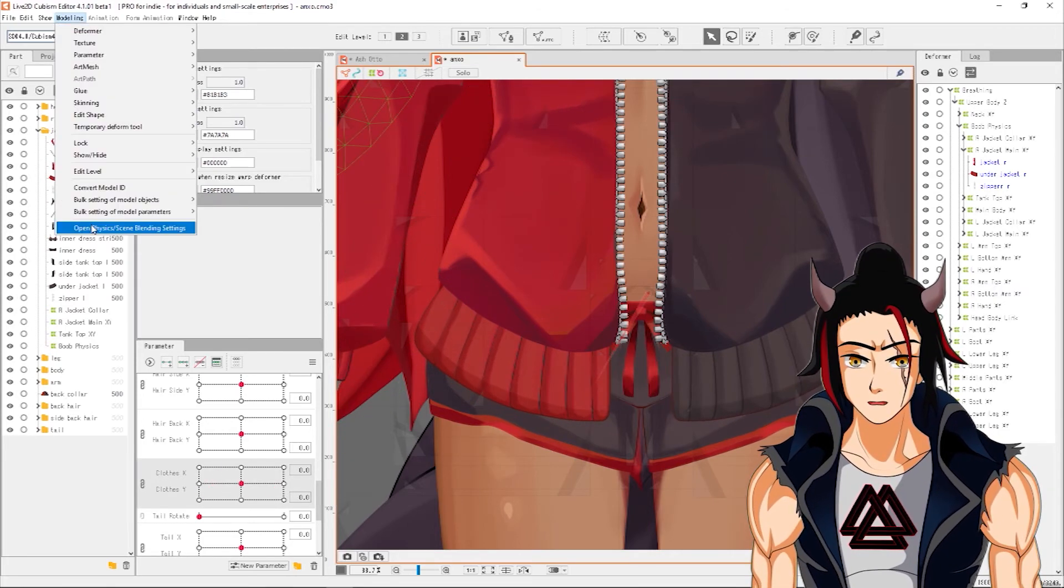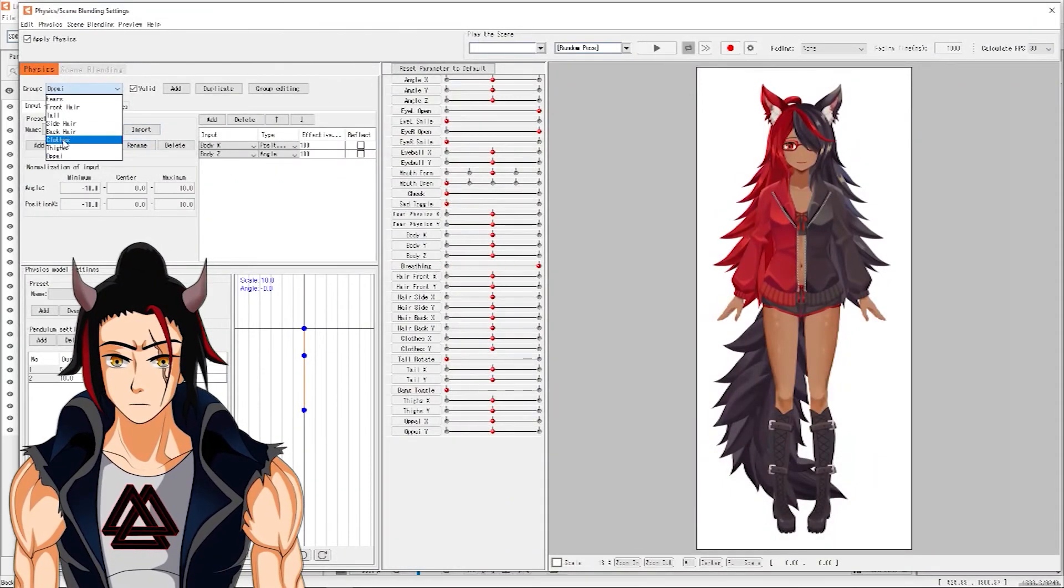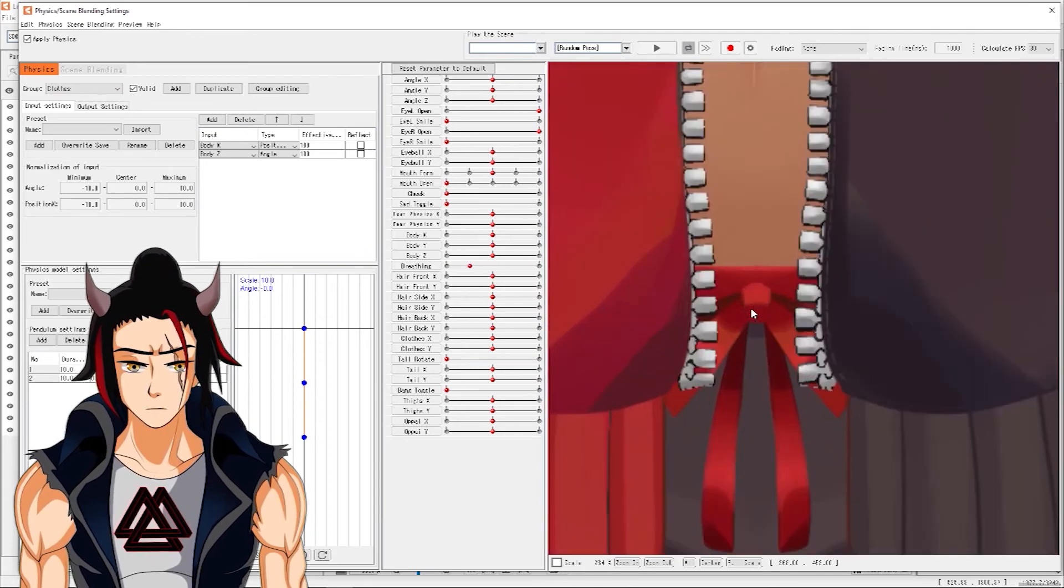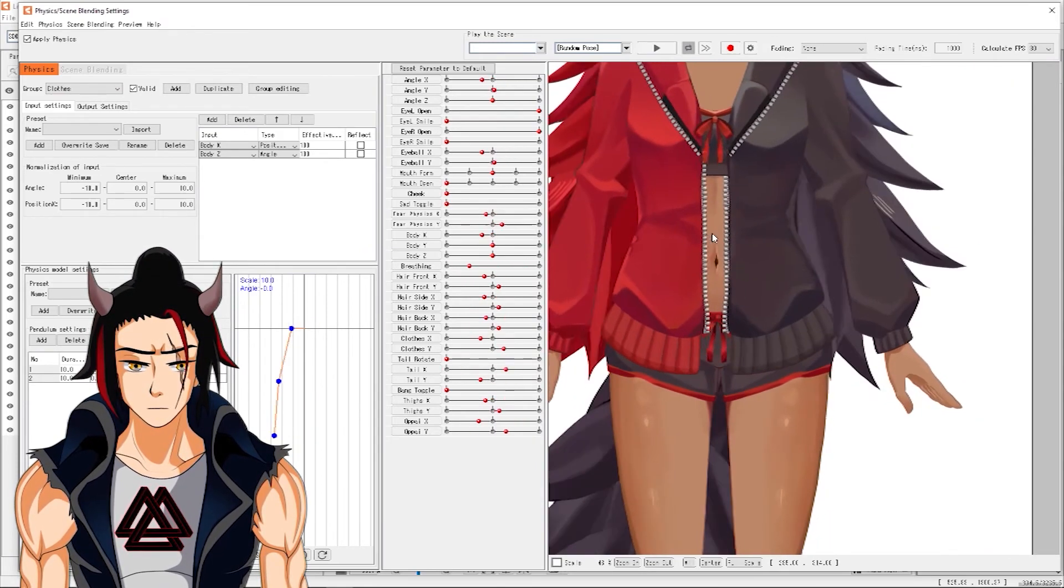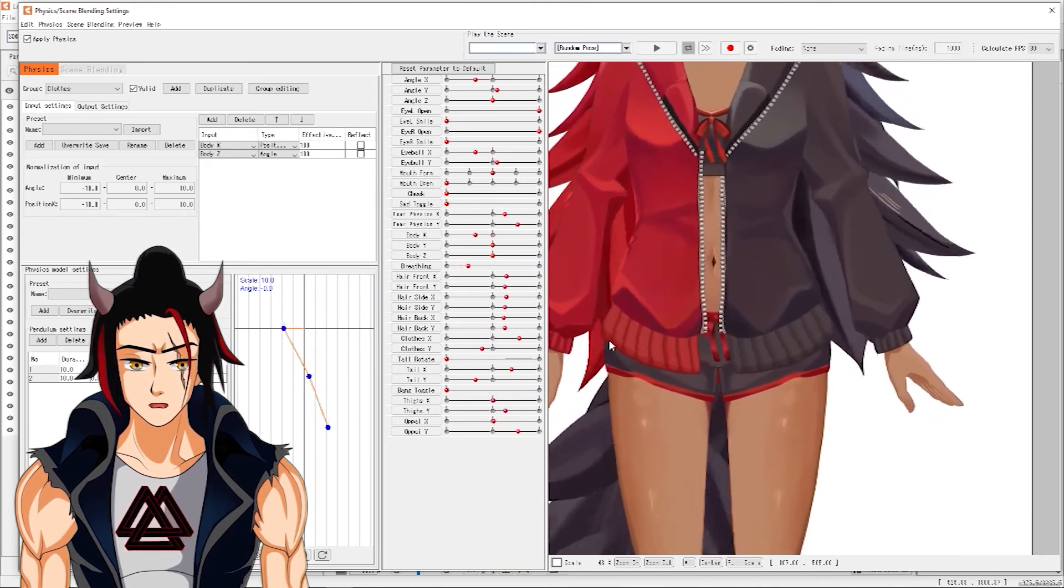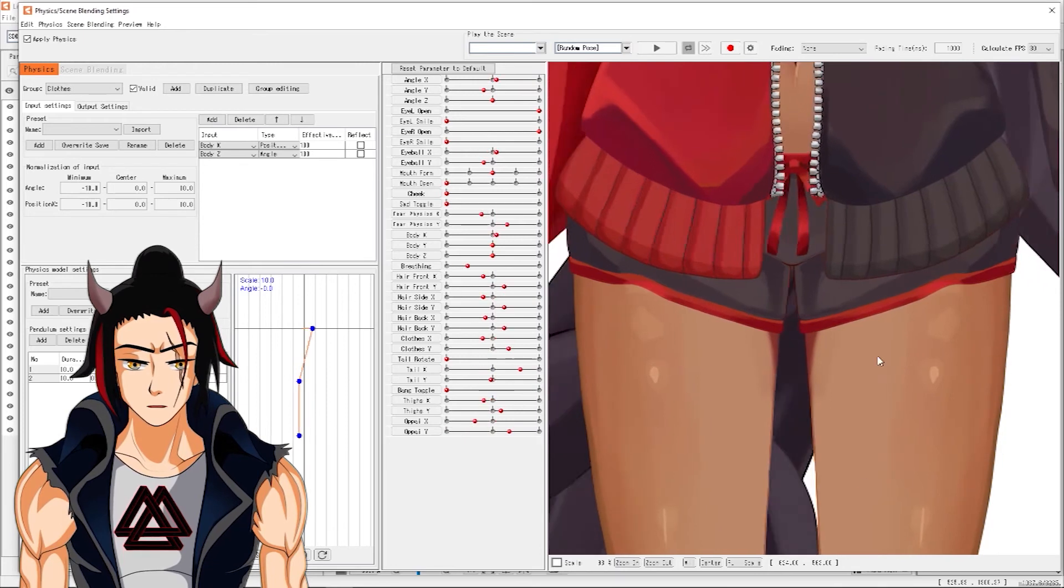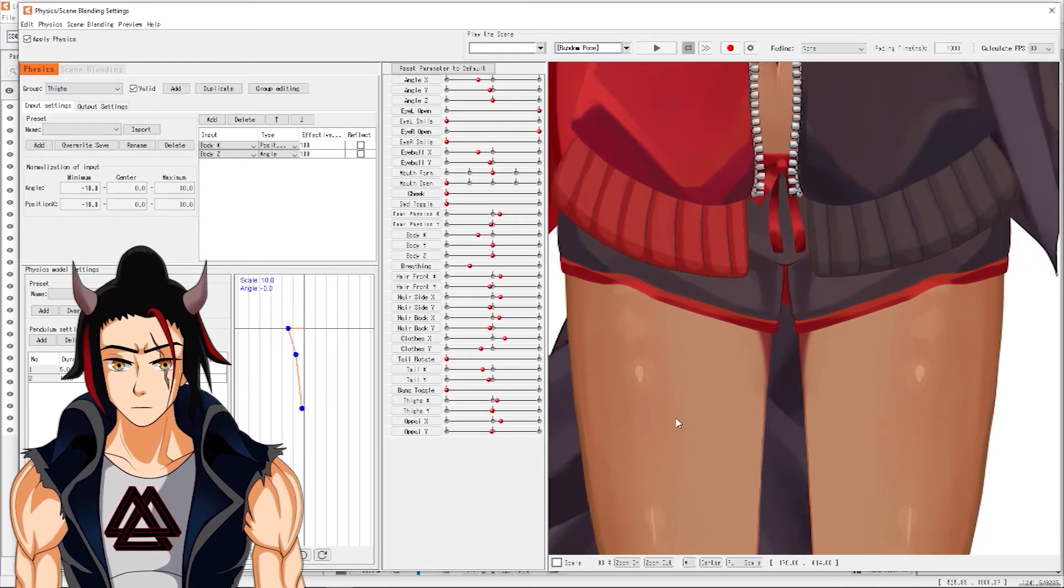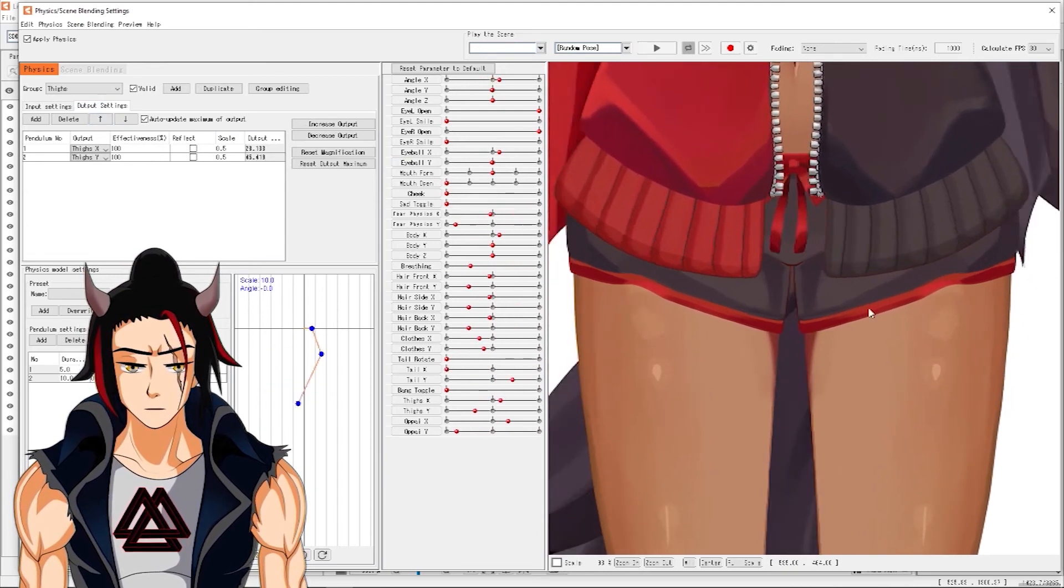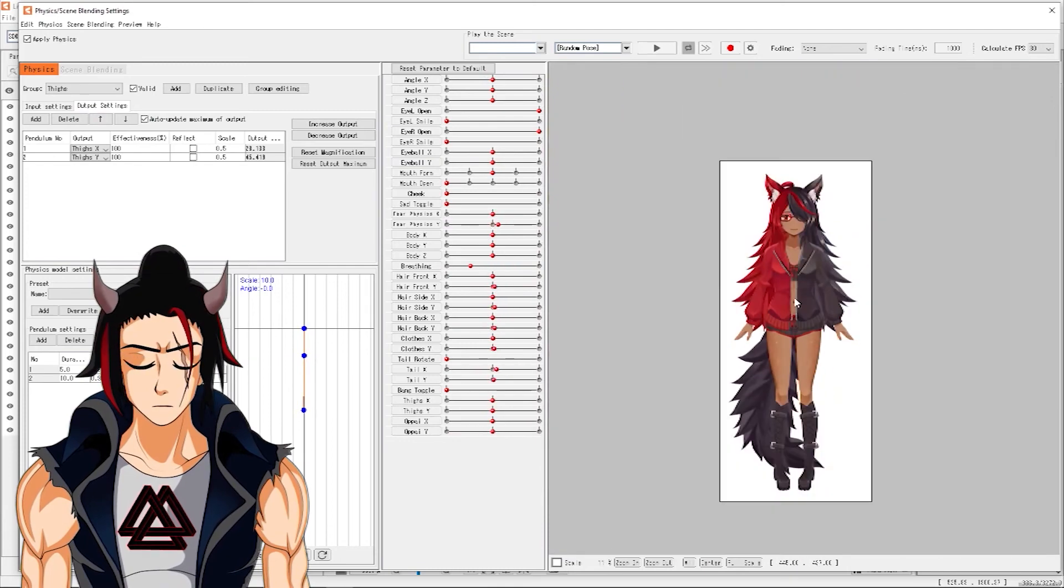When you go into physics, you go into clothes. And then, the clothes over there, as you can see, it's got a nice flowiness to it. Also, I did it on the thighs as well. The thighs had to be a bit different so that they don't shake to the same amount of stuff. But yeah, she's got thigh jiggle.